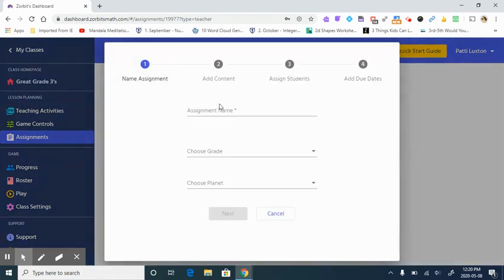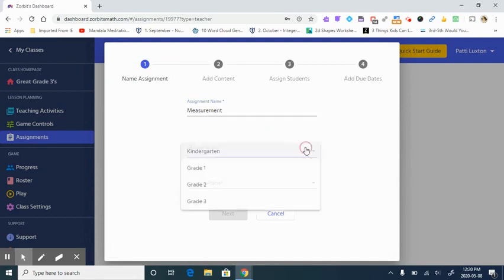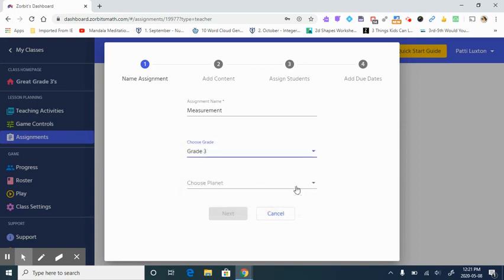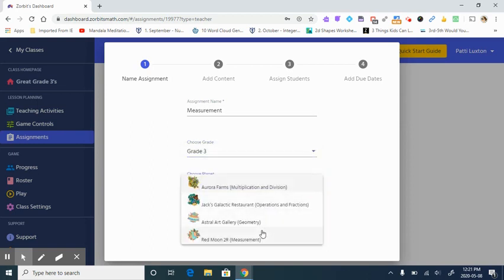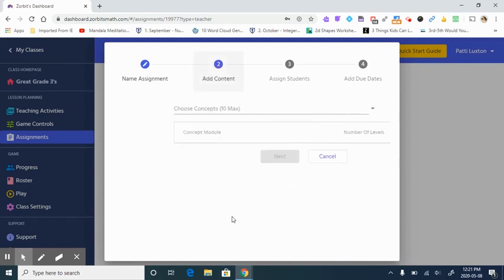Once here, you have the option to name it. You actually have to name it—it's mandatory. I think we will focus on measurement, grade three, and we're going to choose Red Moon 2R because that is the measurement planet. Click next.